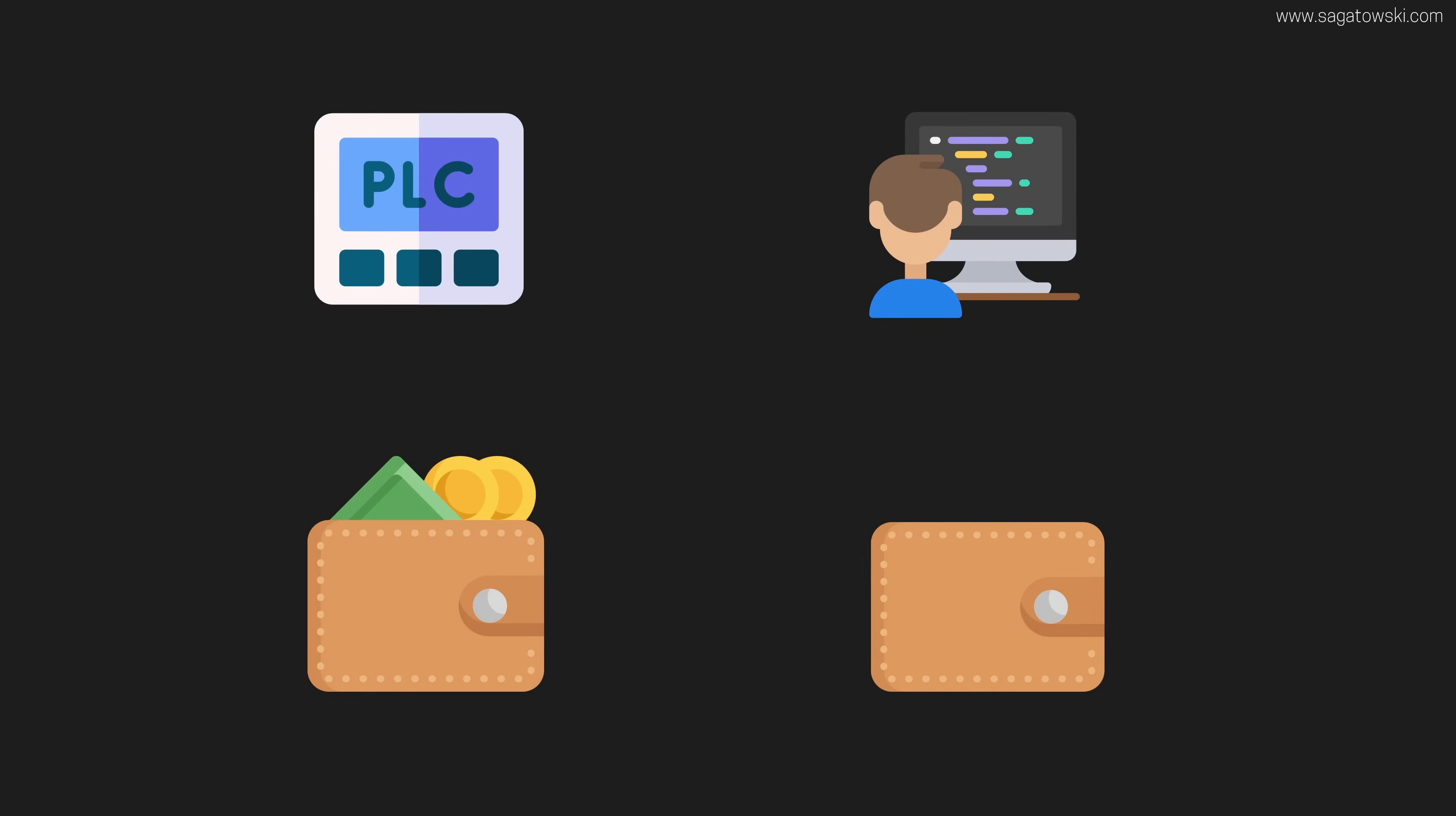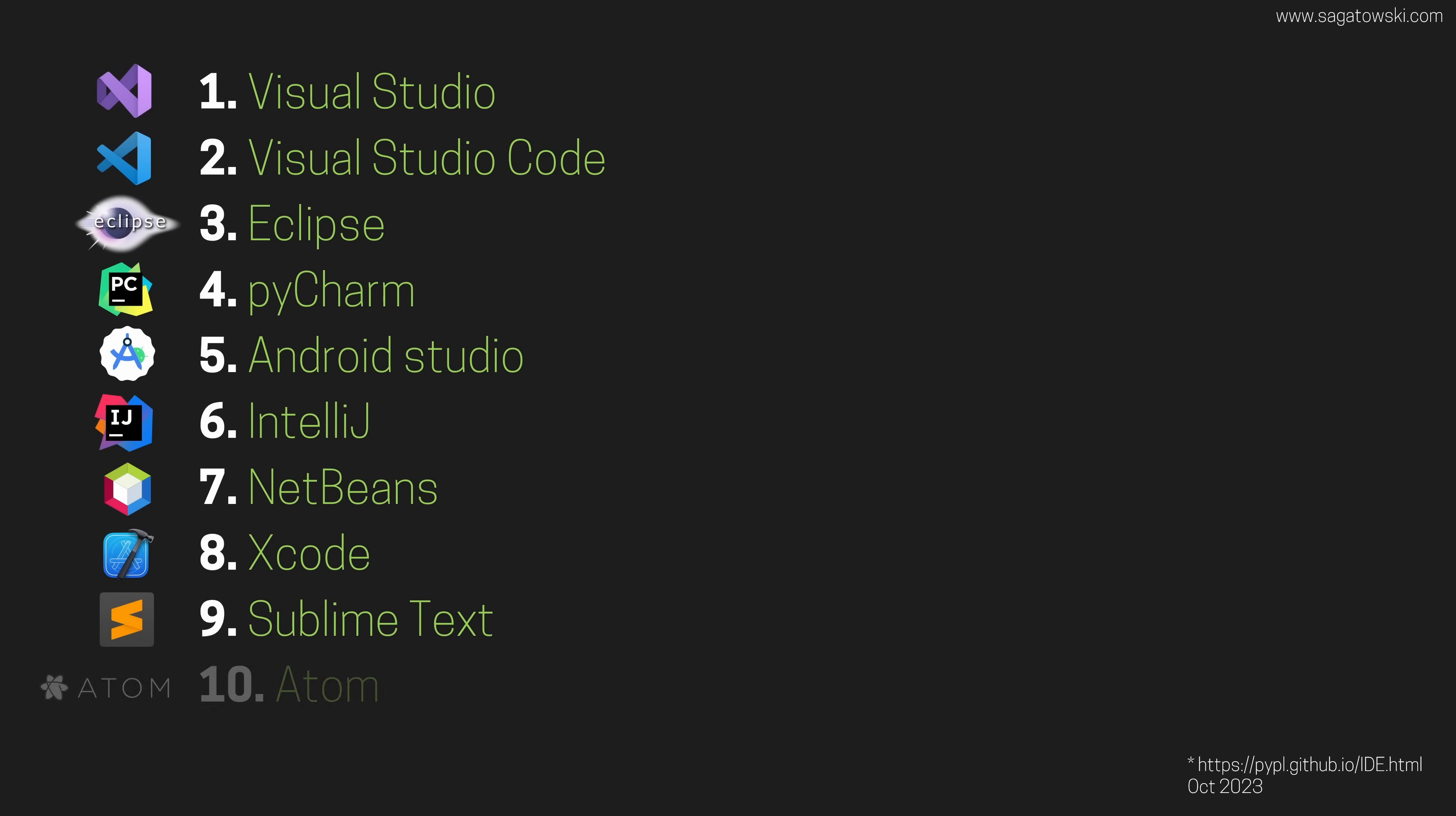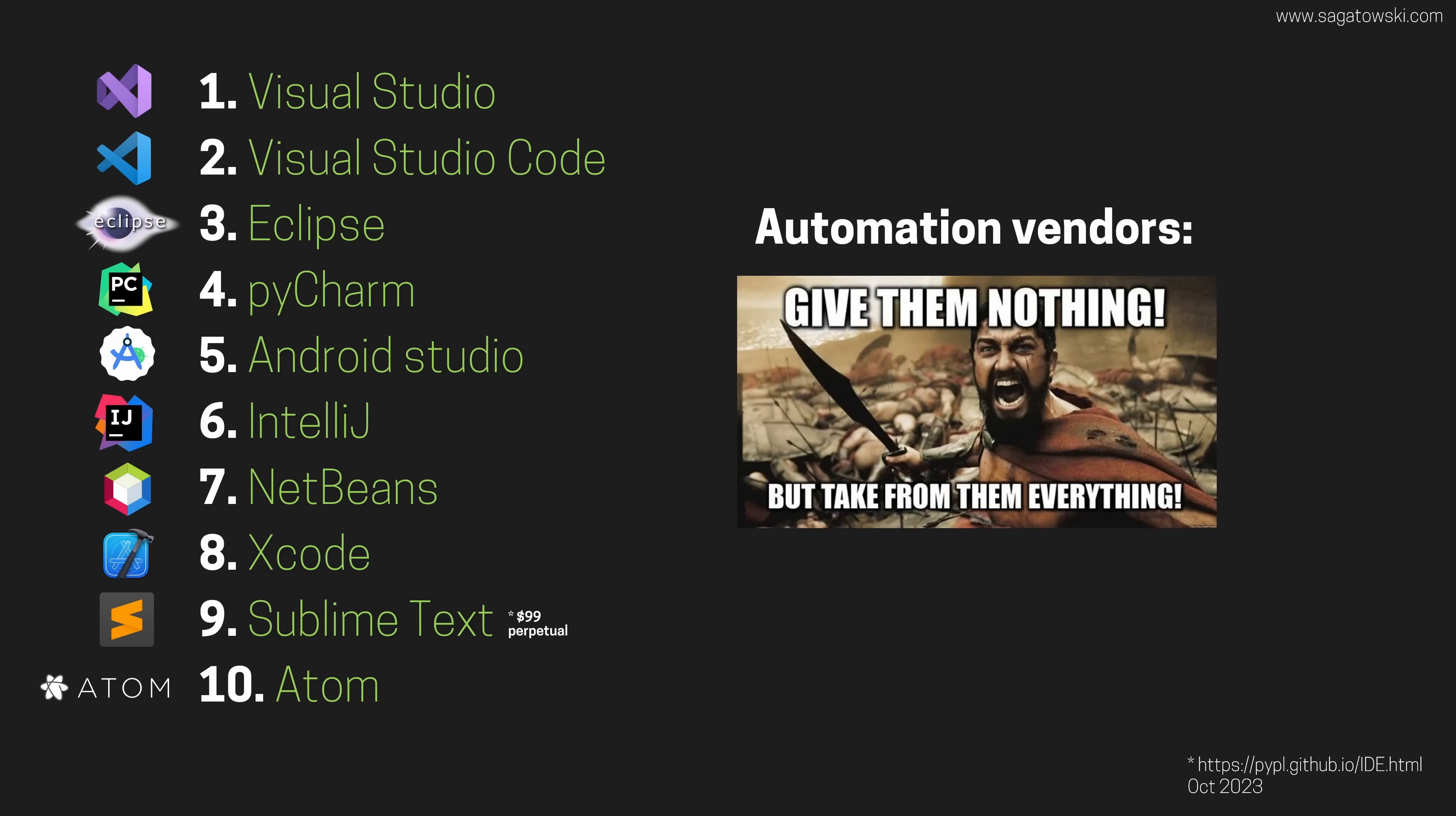Let us just compare with the traditional IT world. The top 10 programming development environments for the traditional programming languages which are used by millions of developers are all free. Not only are they free, some of them are even open source, a word that the vast majority of automation vendors can't even spell. At least not in terms of sharing and giving back to the community, only in terms of taking.